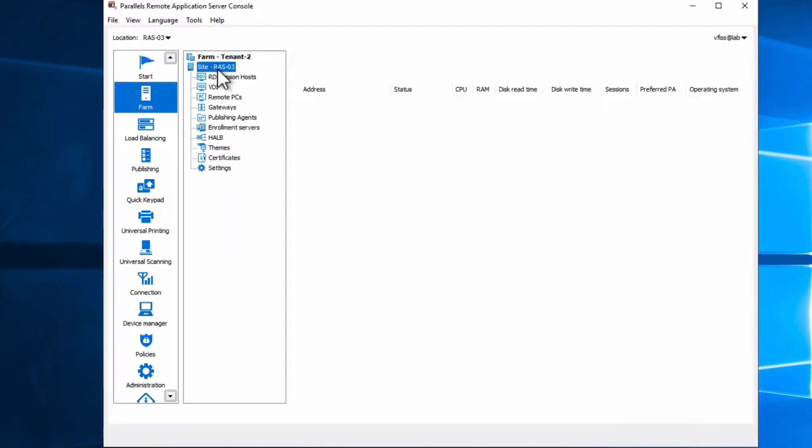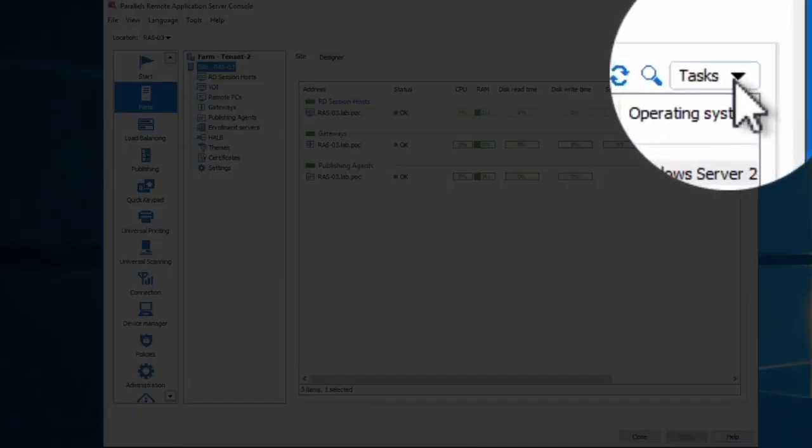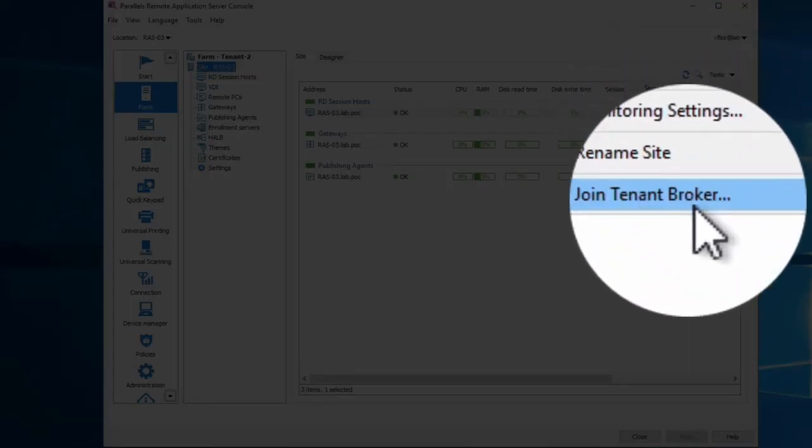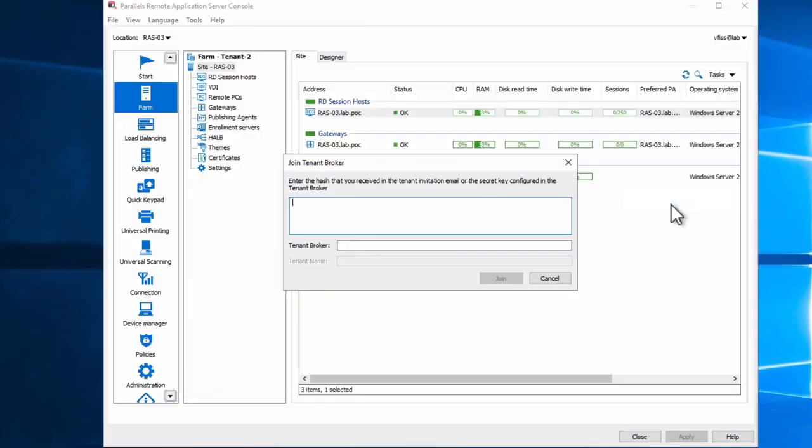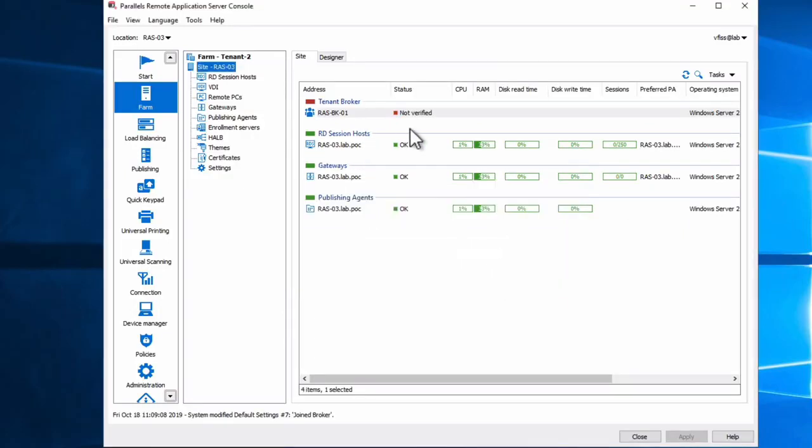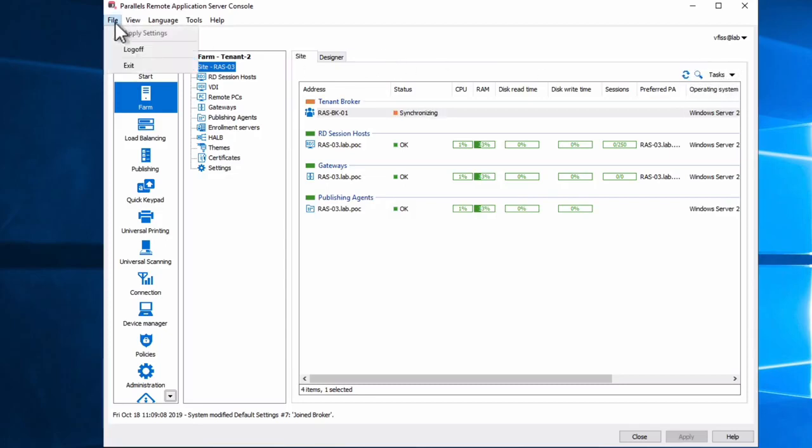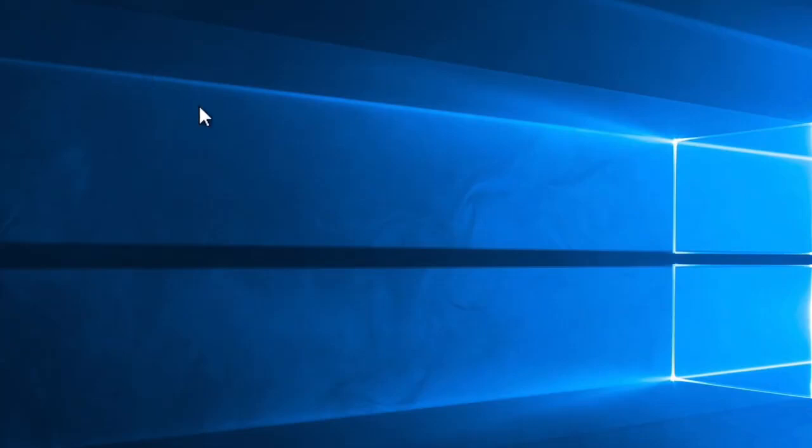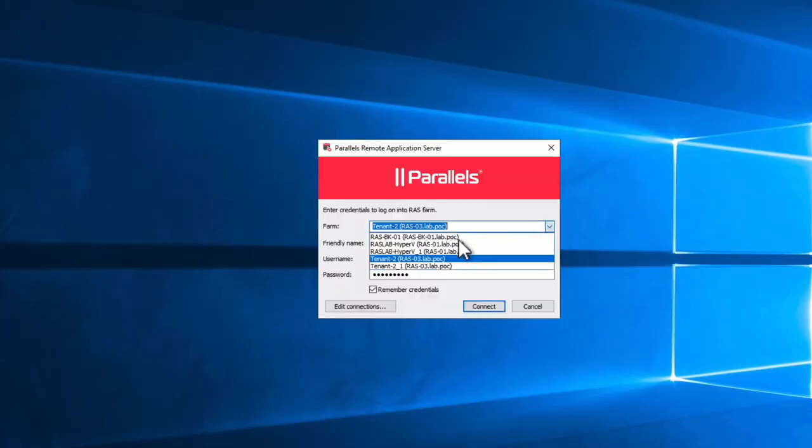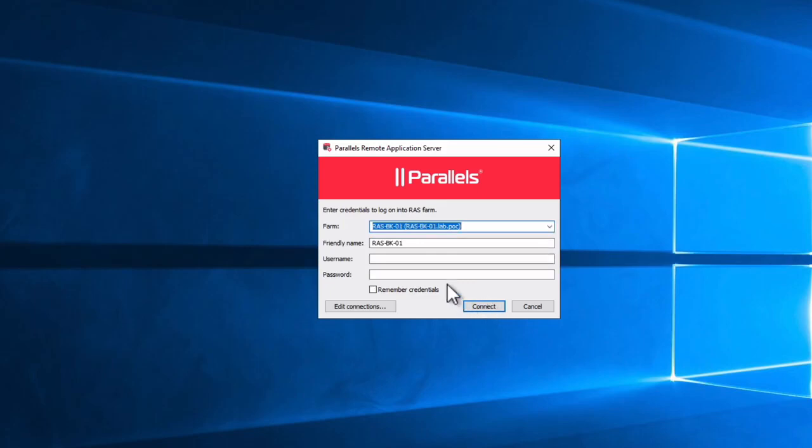Go to site definitions. This will now join the tenant broker even easier. We just use the join tenant broker option. Save it. Now it's going to synchronize, but take a little bit of time to have that done. So let's go back to my main console here. Let's connect to the broker one more time.